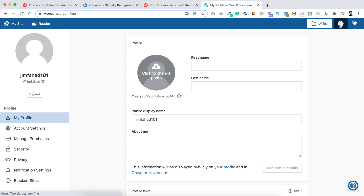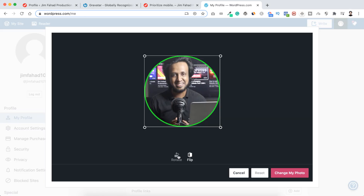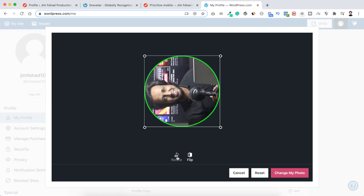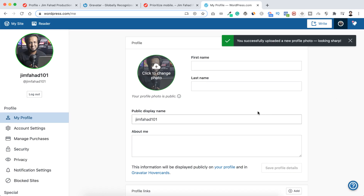From the top right corner, click on the account icon, then just like Facebook or Twitter, upload your picture. I'm uploading mine — I'll select this image and click 'Open'. If you want you can rotate it, but I'll keep it normal. When you're done, click 'Change my photo'. It says you successfully uploaded a new profile photo.